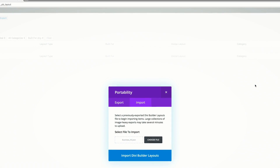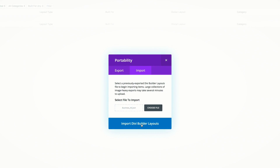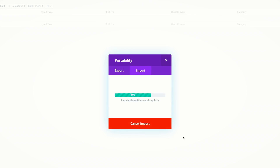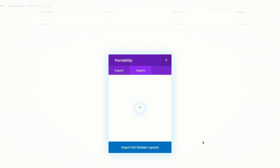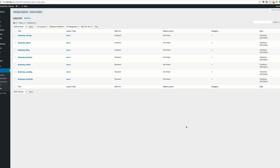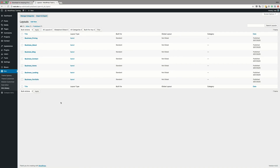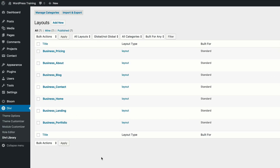Click Open and then import the Divi builder layouts. This should take a moment. Once everything is imported, you'll see all the layouts in your Divi Library. Now that they're in the library, all we have to do is create a brand new page, import these layouts, and continue building our website.